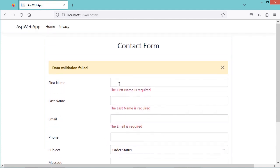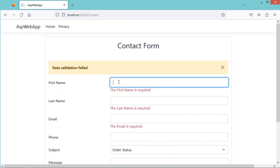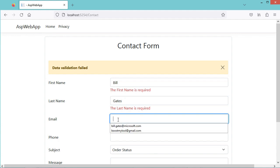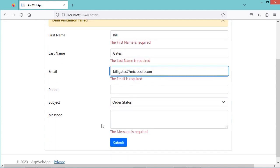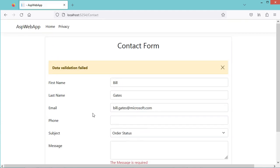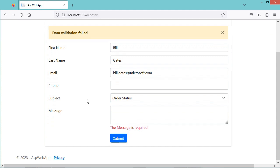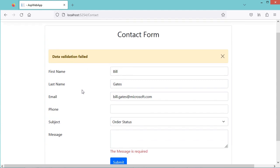Now let's provide some fields of this form — the first name, the last name, and the email address. Let's click on Submit. This time we don't have any error with the first name, the last name, or the email address, but the message is required, so we still have this error message.